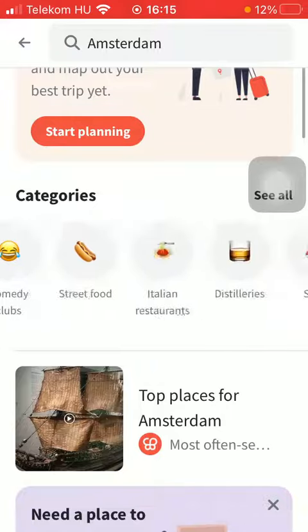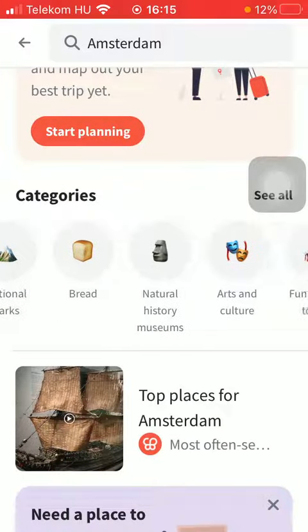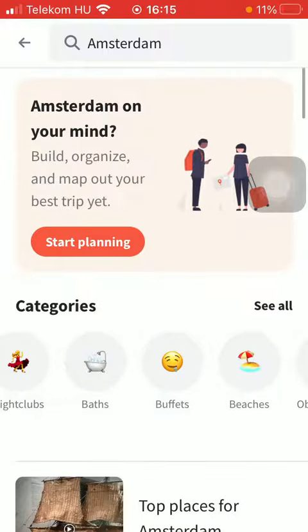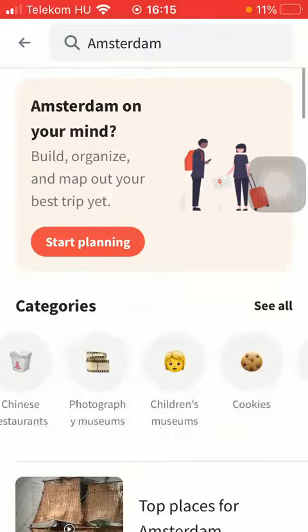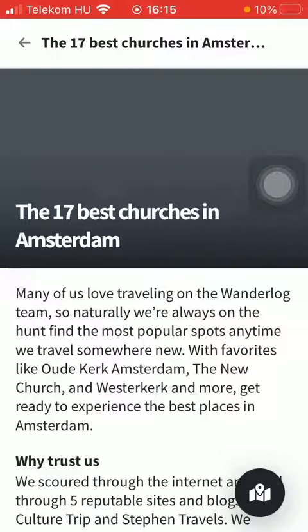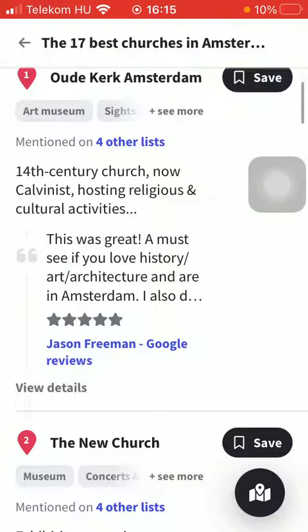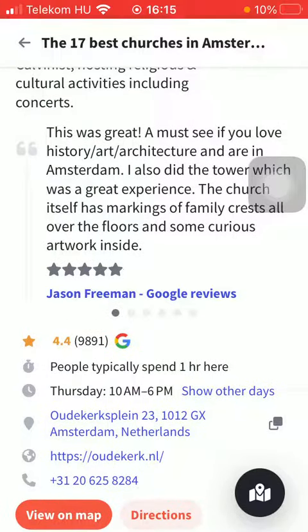Here you will be able to find it. Here you have the churches — tap on it, and in this case there are 17 best churches. Scroll down and tap on view details to check them out. You can check out the reviews, opening hours, address, and contact info.